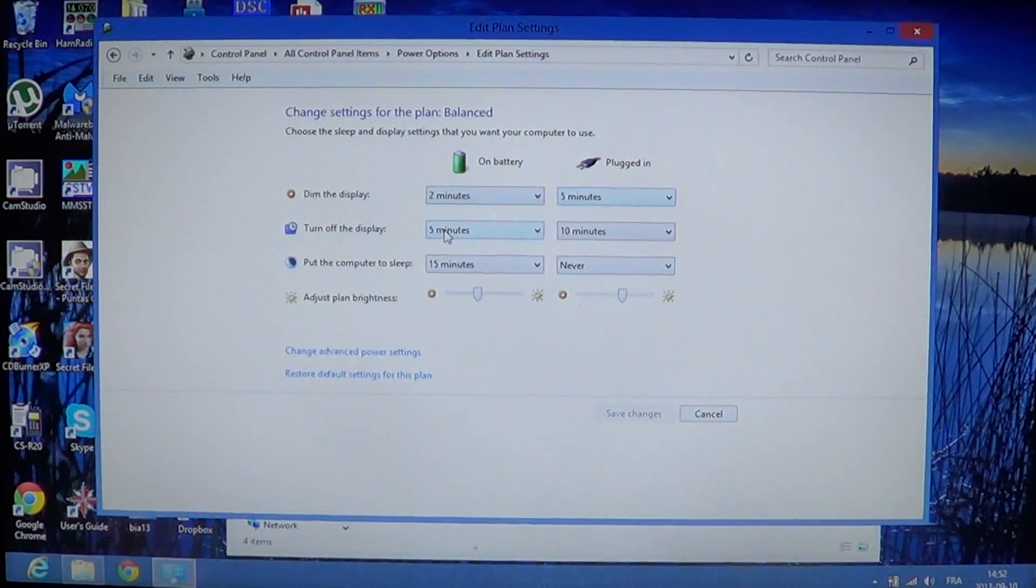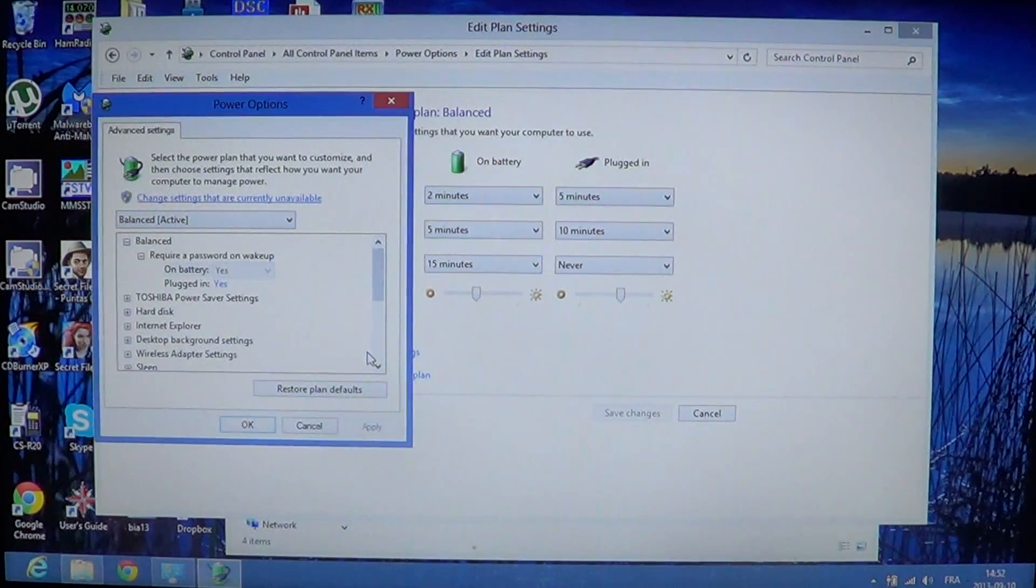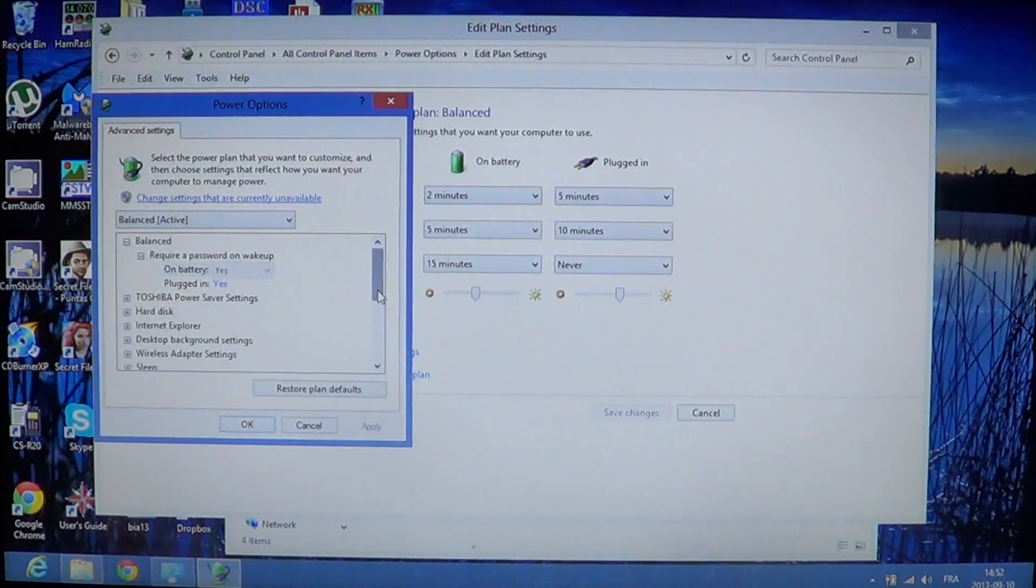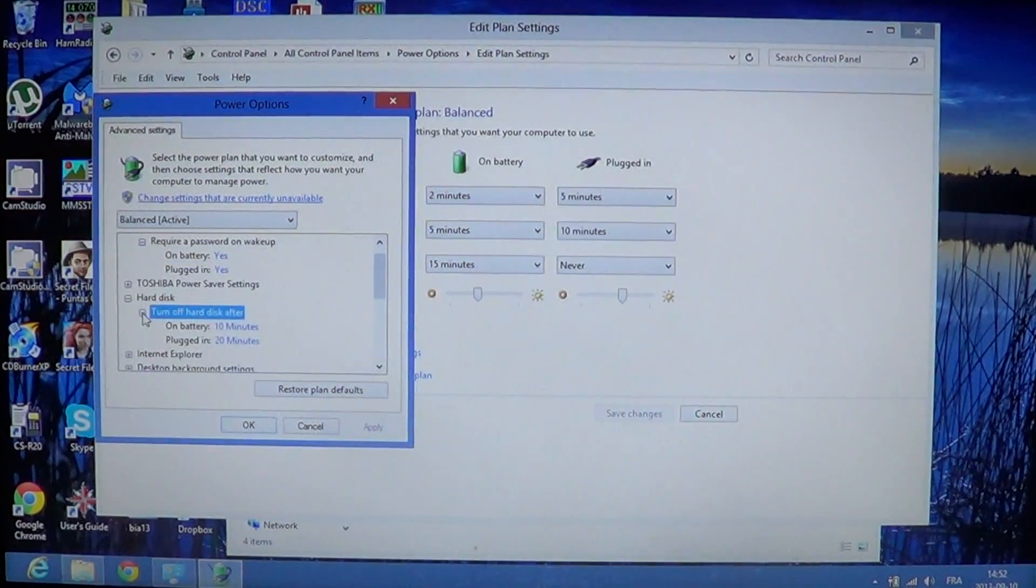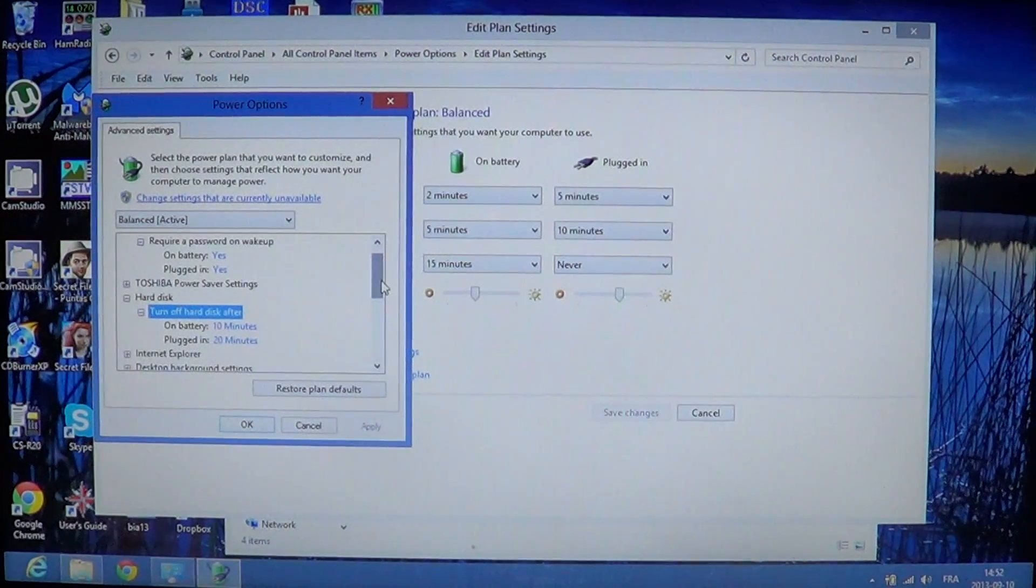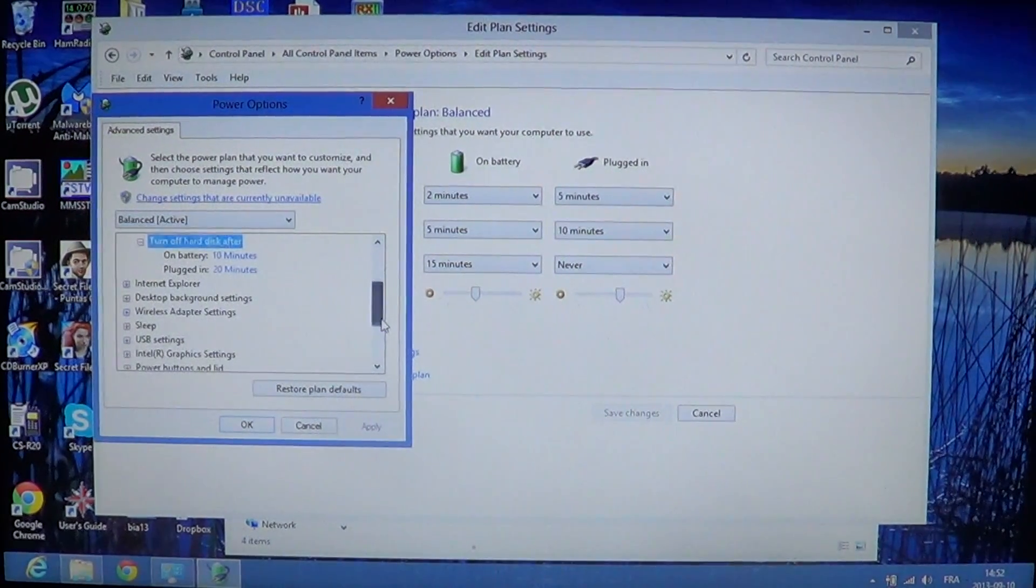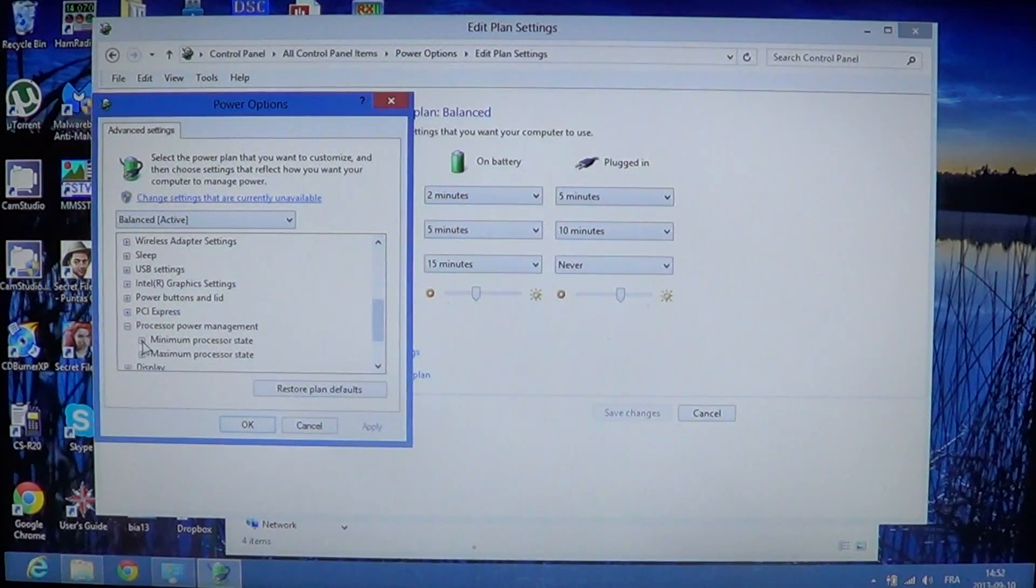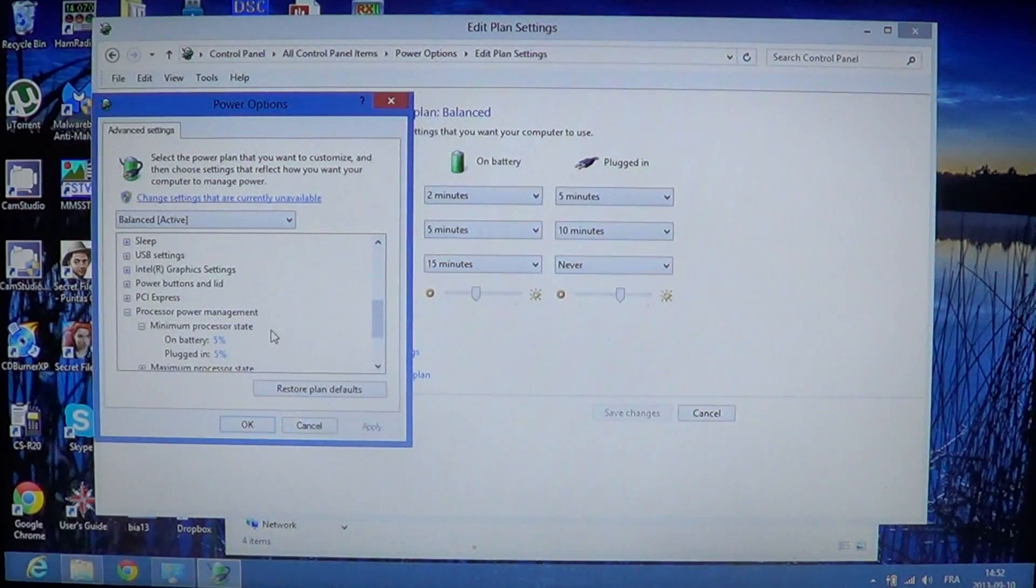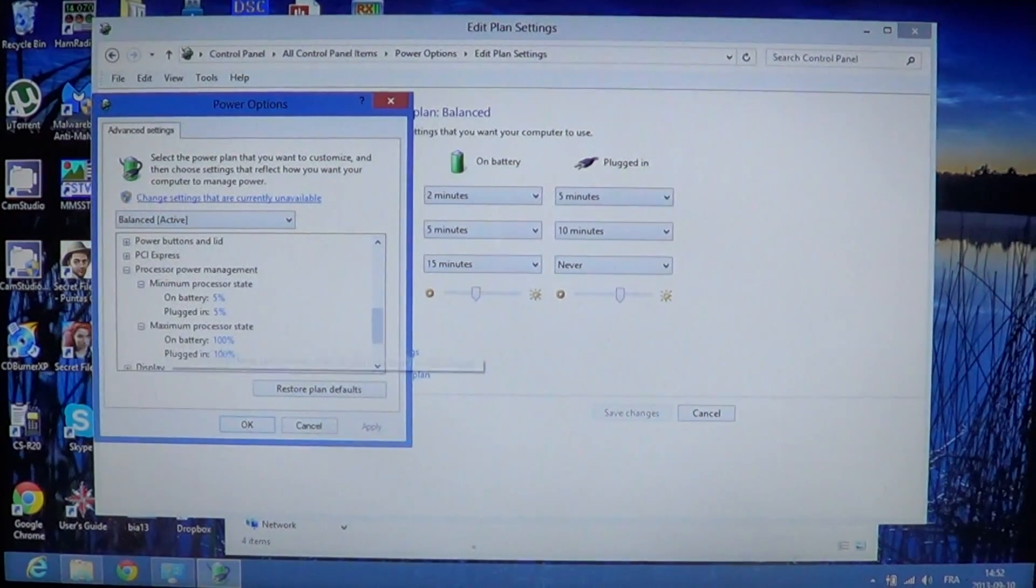You can also go into the advanced power settings a little bit at the bottom where you'll see more options of the different power settings. For example, you might have settings for the hard drive. You have turn the hard drive off after 10 minutes on battery, 20 minutes when it's plugged in. The different options of your computer. Your processor power management is here also. You can say, minimum processor state on battery 5% or plugged in 5%, maximum processor state.